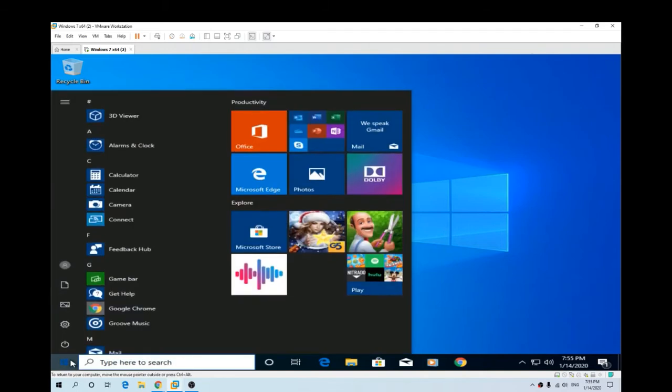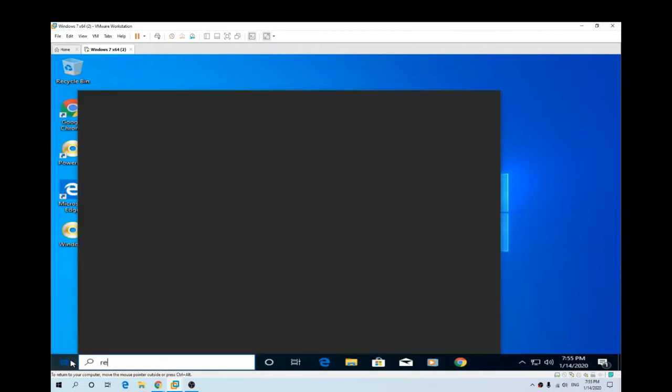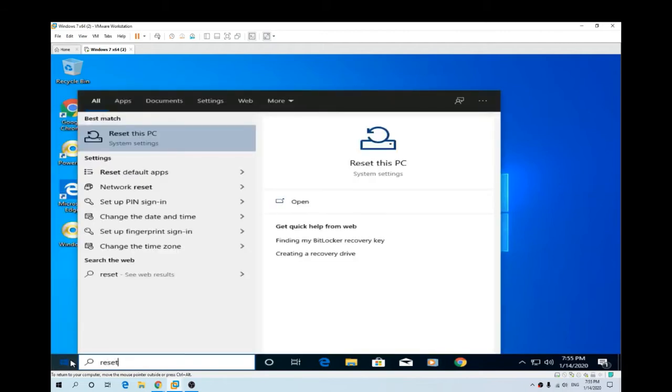Have you had enough of Windows 10 already? This is the video to watch. Simply hit your start button and type in reset.